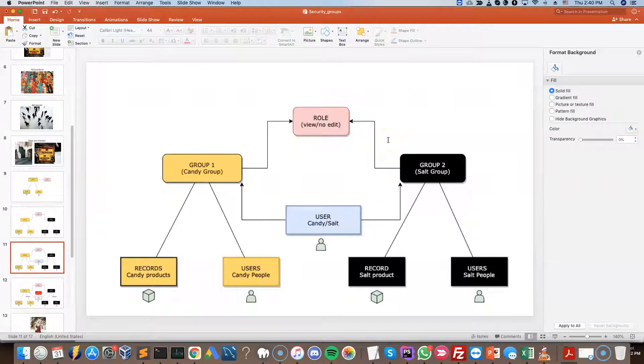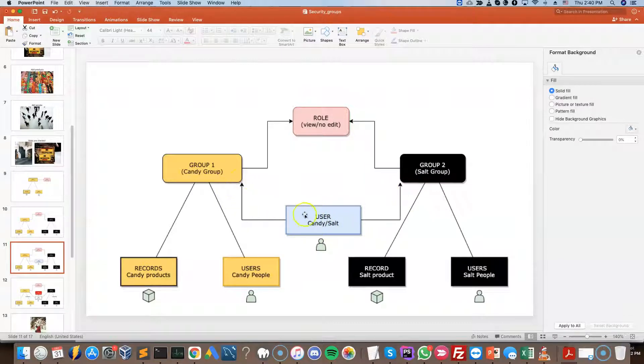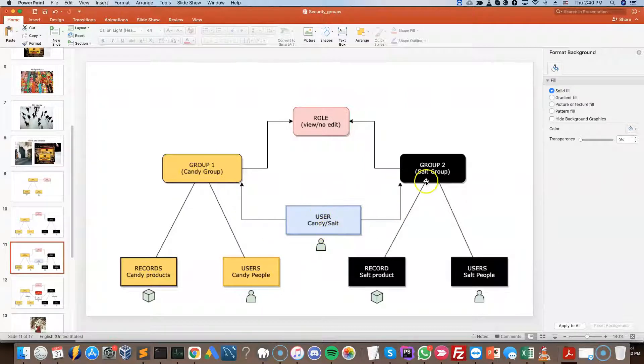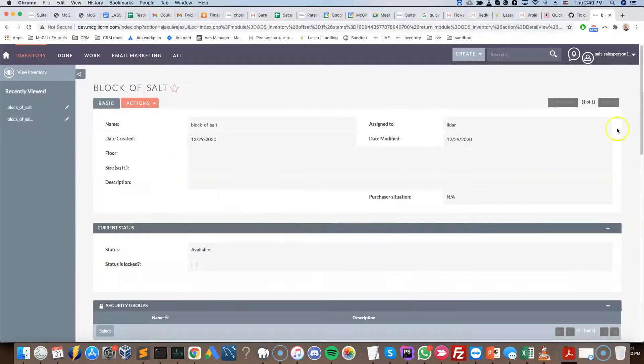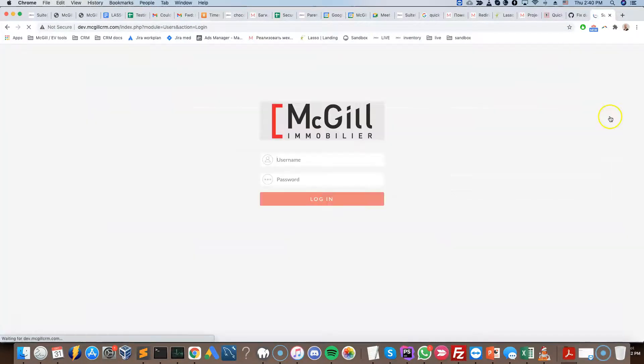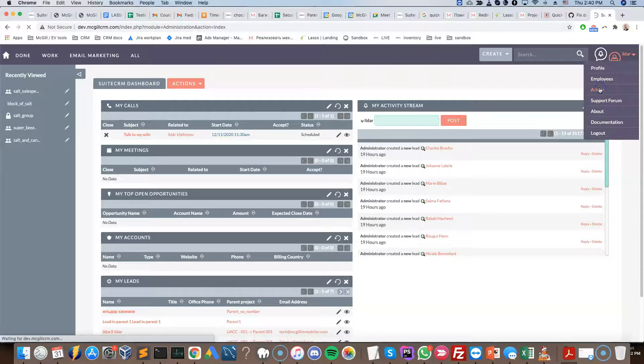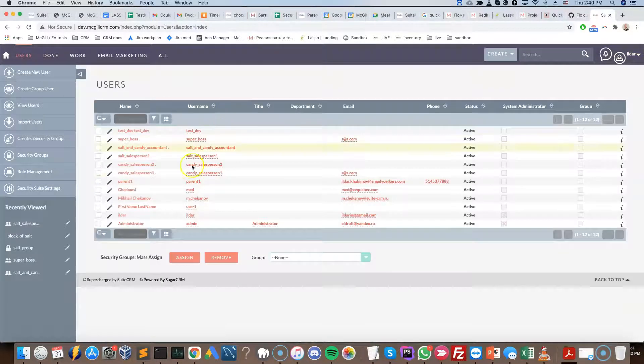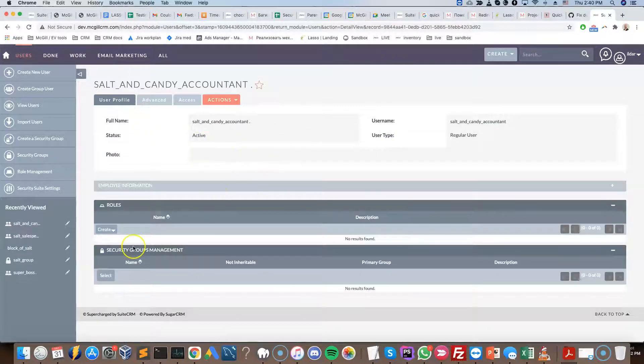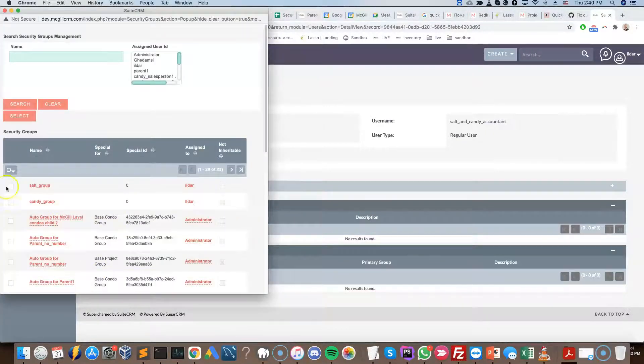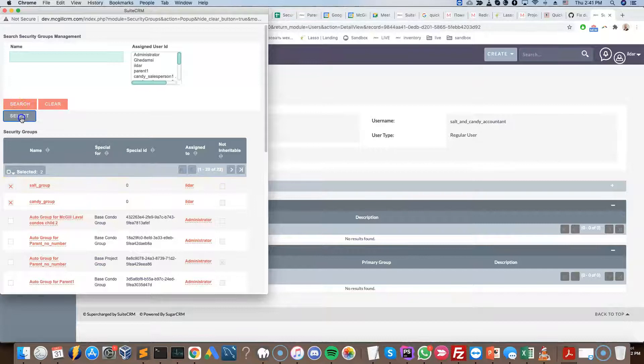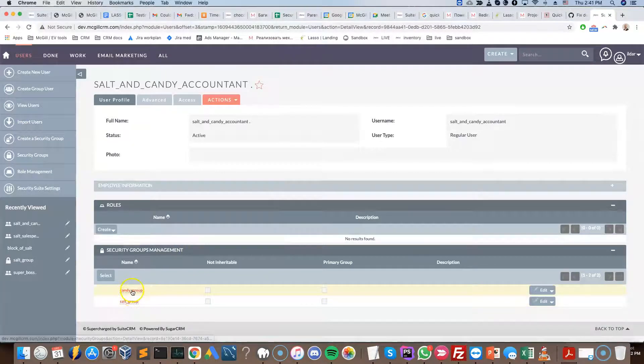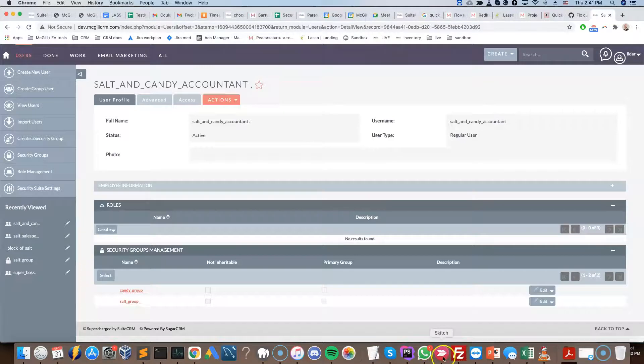Now to make things a little bit more interesting, we're going to add a new user, but the new user is going to have access to both groups. So that's important to keep in mind is that one user can have access to two groups, two or more groups, as many groups as you want. So to do that, I'm going to log out as the salt salesperson. I'm going to go to the admin section, user management. I have my salt and candy accountant. So that's the person that's going to be in charge of the two groups. I'll select the groups that I want the person to be part of. I'll do select, and then we can see that the person is now part of two groups.